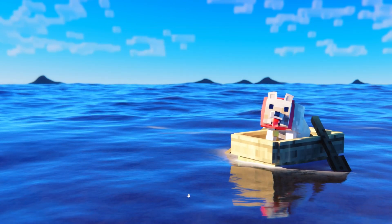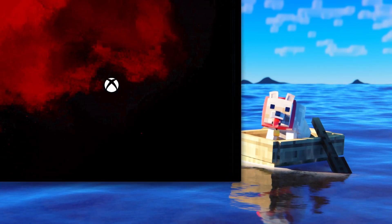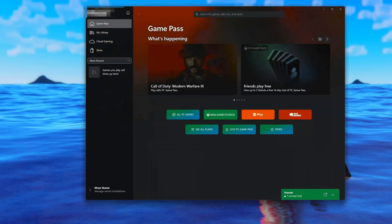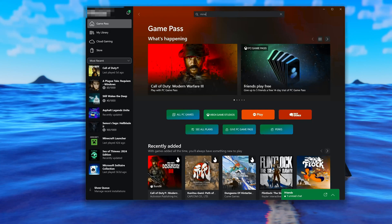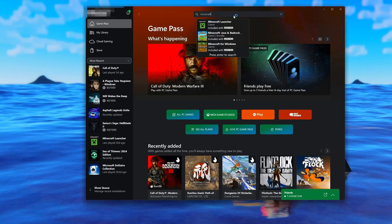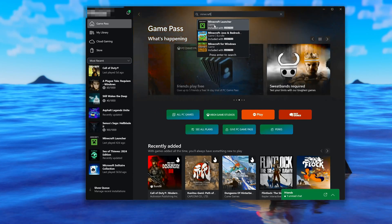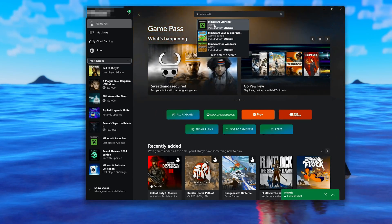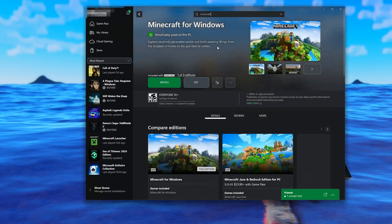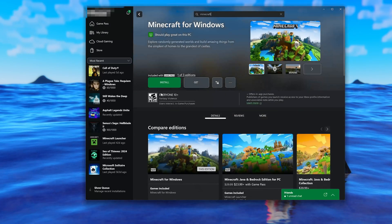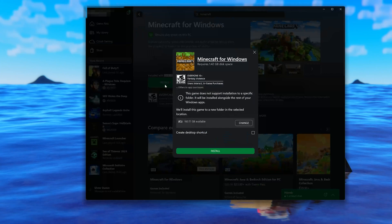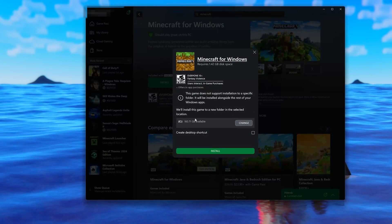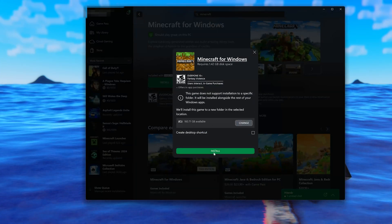Open the Xbox app to download Minecraft again. Search for Minecraft for Windows. Click on Minecraft, press Install, select your installation drive, and press Install again.